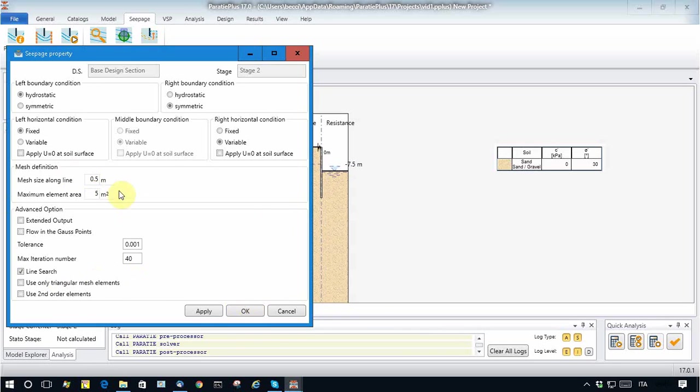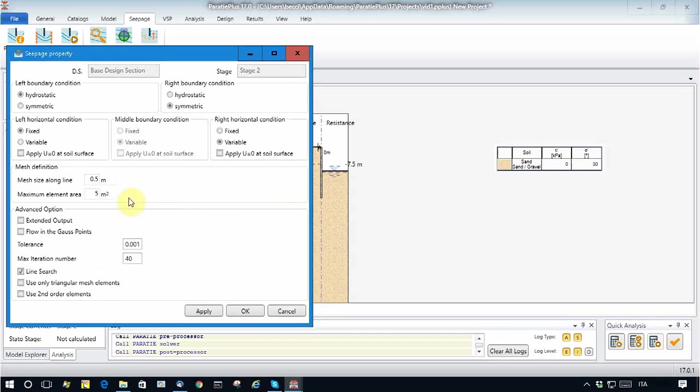Then I have to apply some other properties to govern how the mesh is created.